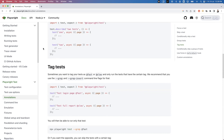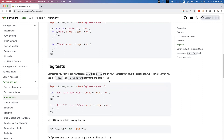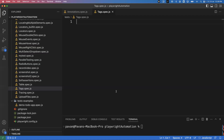So what is tagging? Basically, whenever you are writing multiple tests, by default all the tests will be executed. But if you want to execute tests using some tag, or group the tests by specifying a tag, then we can use this tagging concept. Let us see practically how we can use it.